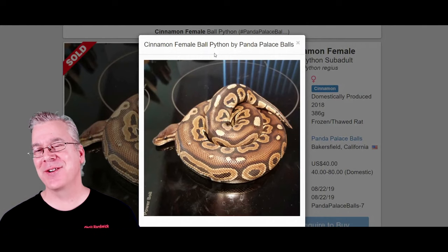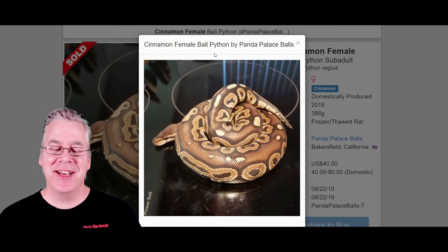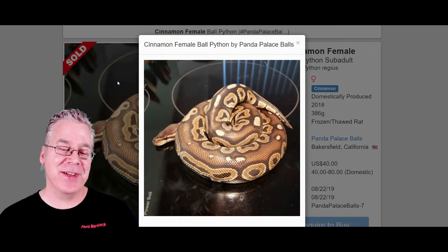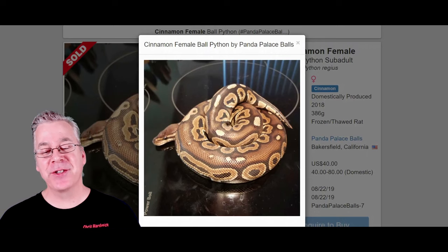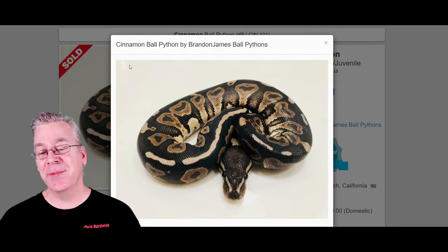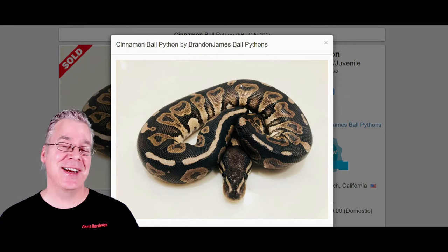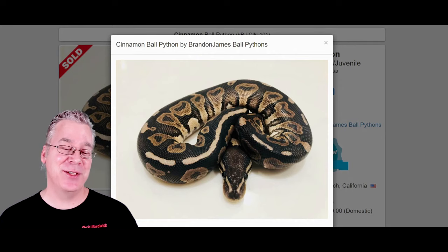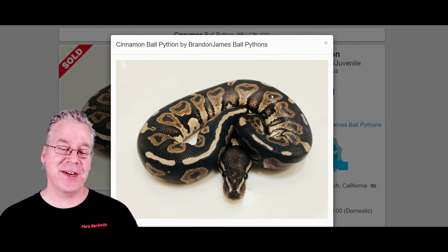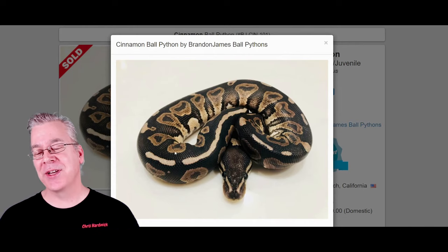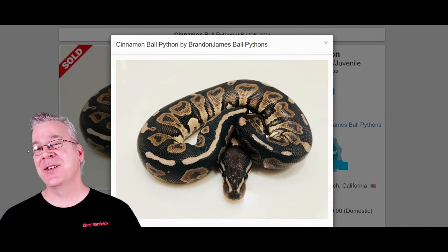Here is one version of a cinnamon — it has kind of a reddish brown color. And here is another version of a cinnamon. It's kind of hard to believe these are actually the same gene. One looks reddish brown and one looks really dark — both of them are cinnamons.